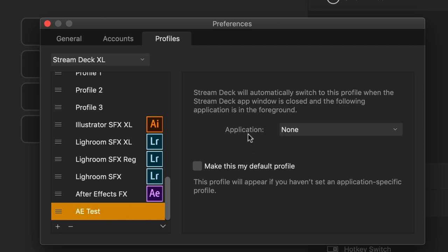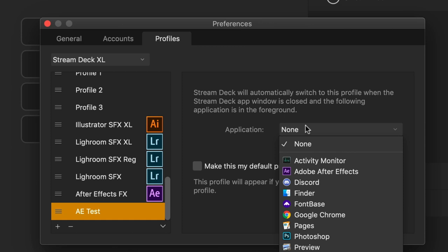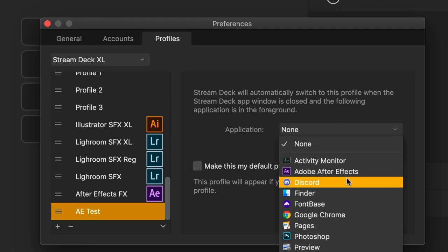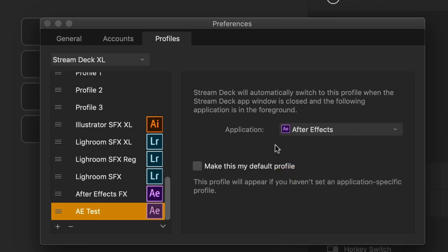And you'll see over here that it tells us that this profile, when we launch a particular application, Stream Deck is going to be smart enough to know that it'll switch to that profile and present that profile to you on your device when it recognizes you switch to that application. So here we can switch over to After Effects. So every time I launch After Effects or switch over to After Effects while I'm working on my desktop, whatever keys I assigned in this profile are going to pop up on the device.